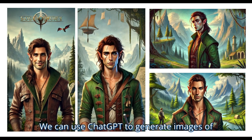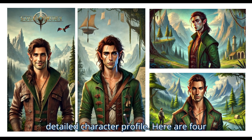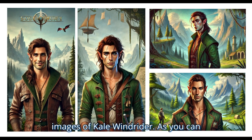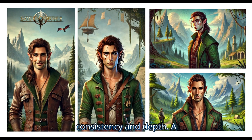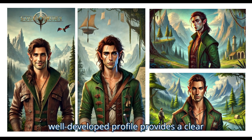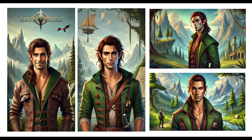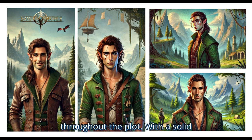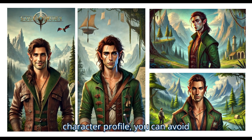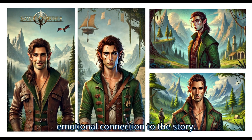We can use ChatGPT to generate images of the character Kale Windrider based on his detailed character profile. Creating character profiles is essential for any story, as they ensure consistency and depth. A well-developed profile provides a clear understanding of your character's background, personality, and motivations, making them feel more real and relatable. It also guides the character's actions and decisions, shaping their journey throughout the plot, and allows your characters to evolve naturally, adding richness and emotional connection to the story.